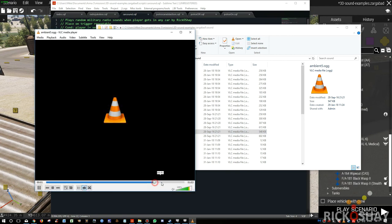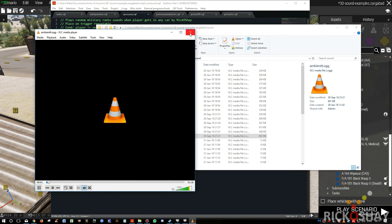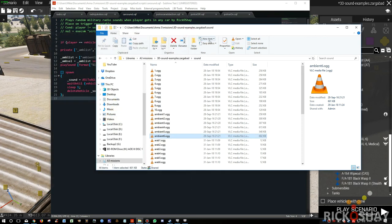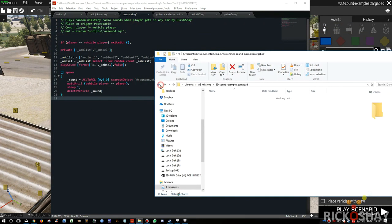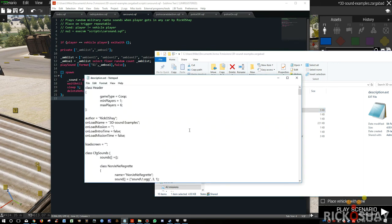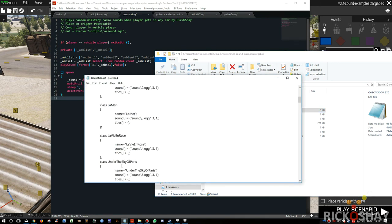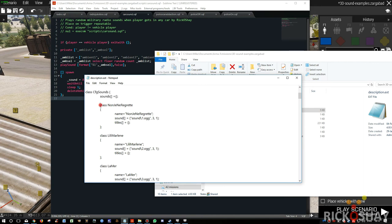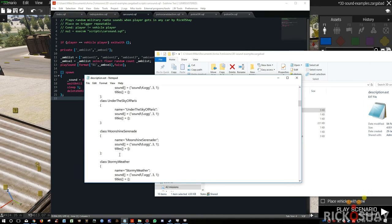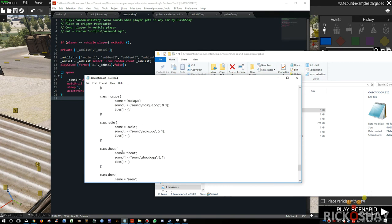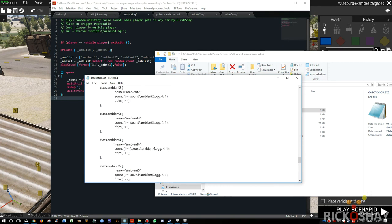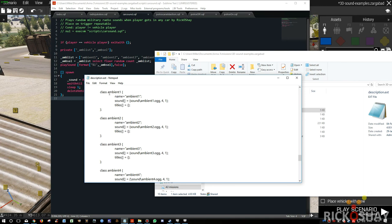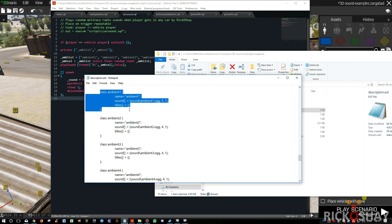You make your sound files. You go into your description.ext like usual. You make sure there's a class CFG sounds, and then you make a class for each of the sound files that you're going to put in as ambient sound. In this case I've got ambient one to six, and you might need to adjust the volume.